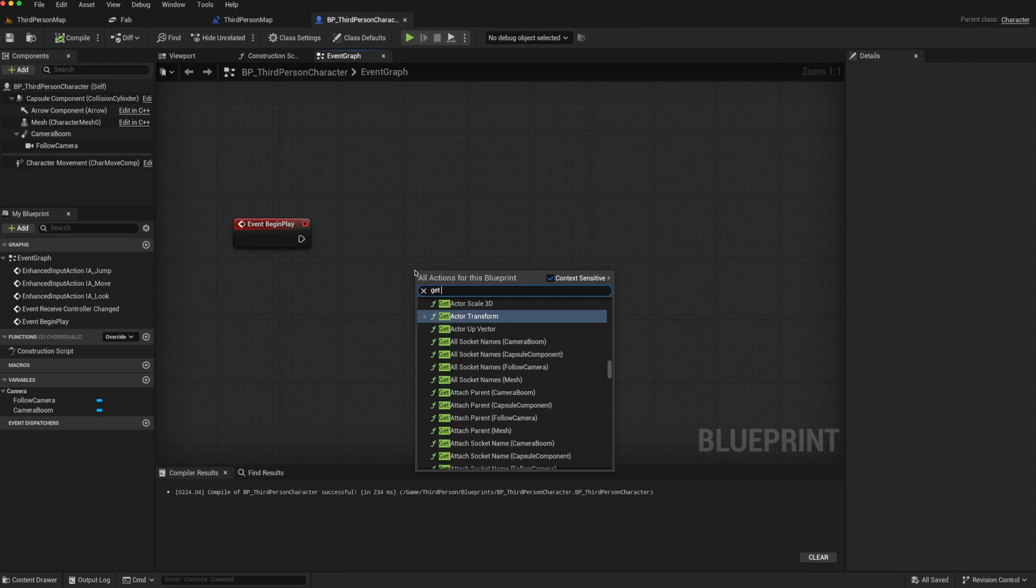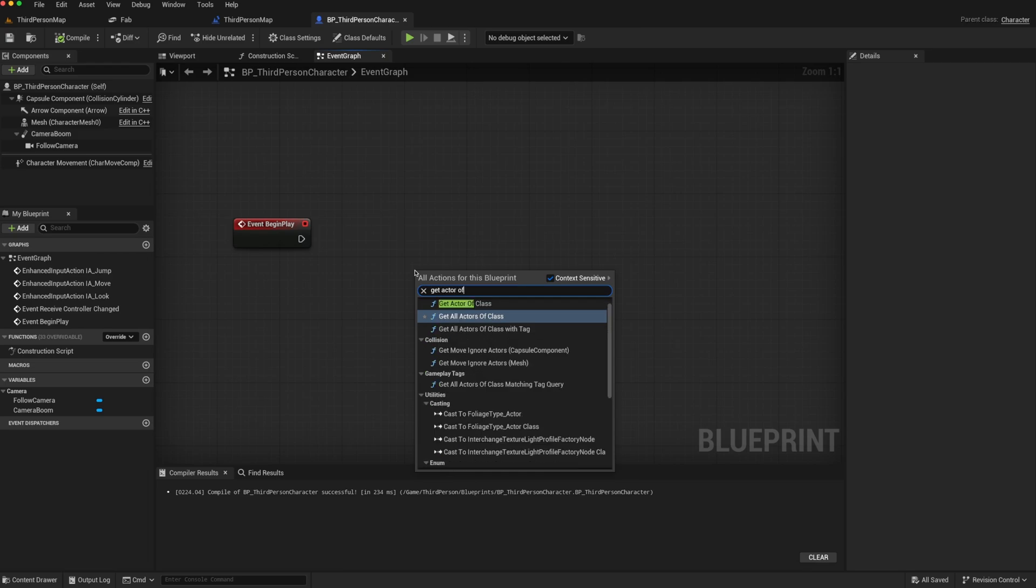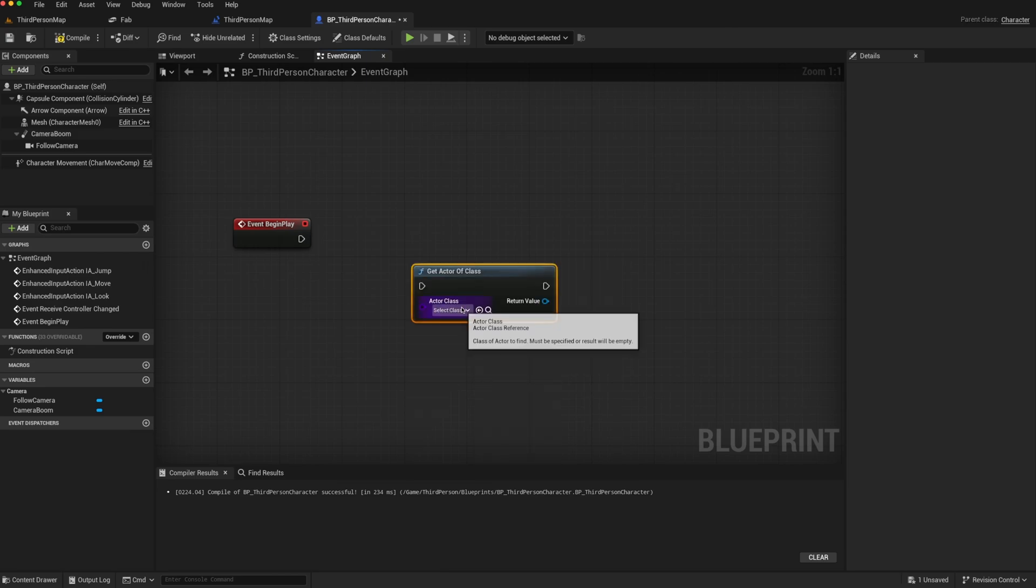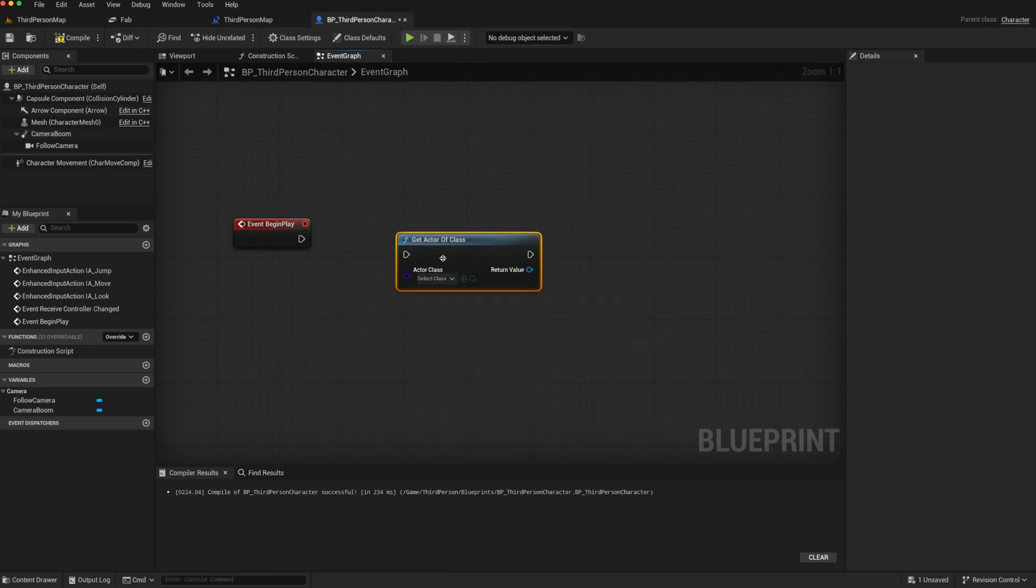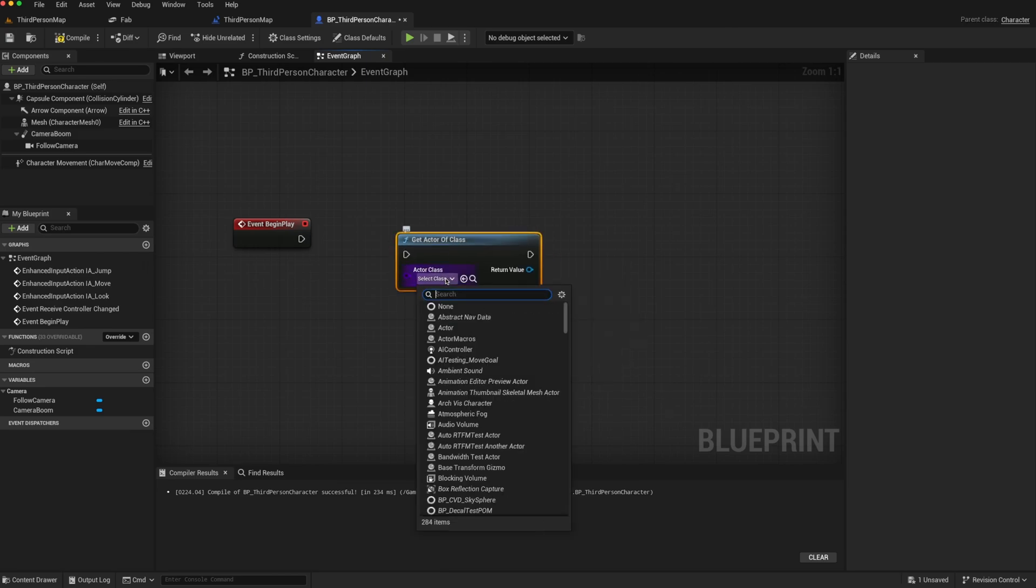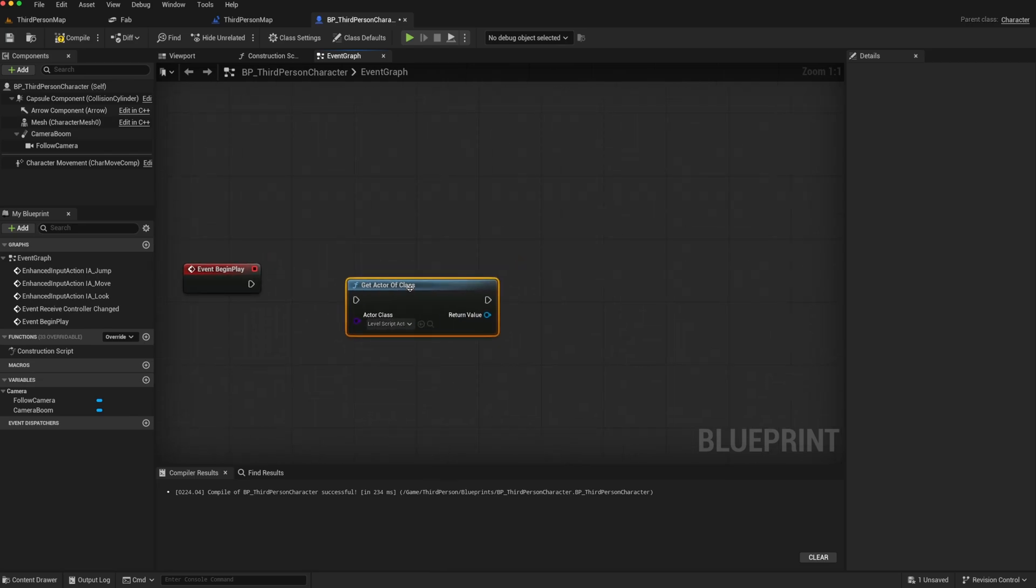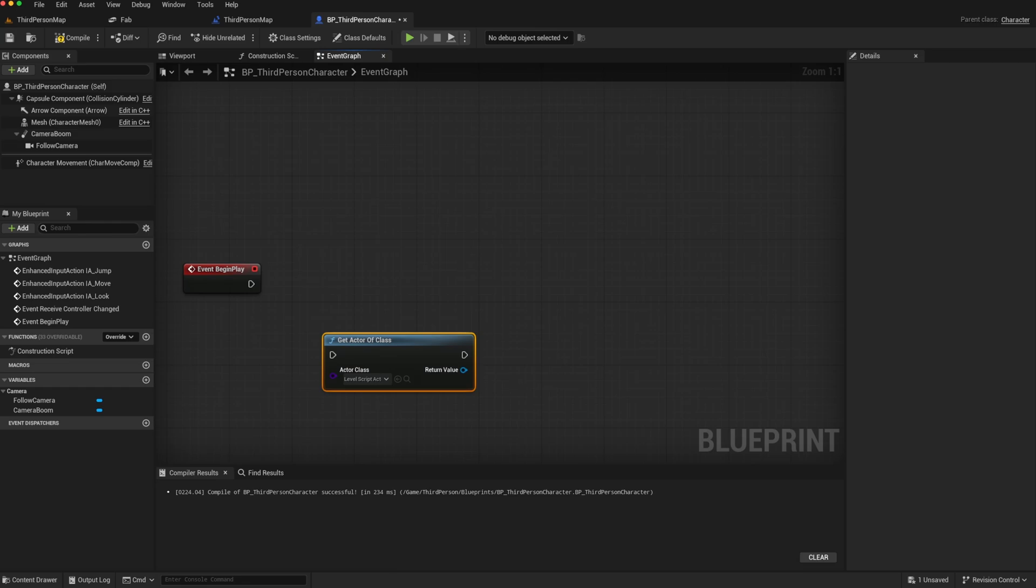So we can search for get actor of class, because there will only ever be one. We know the class is level script actor. So that should give us the level blueprint.